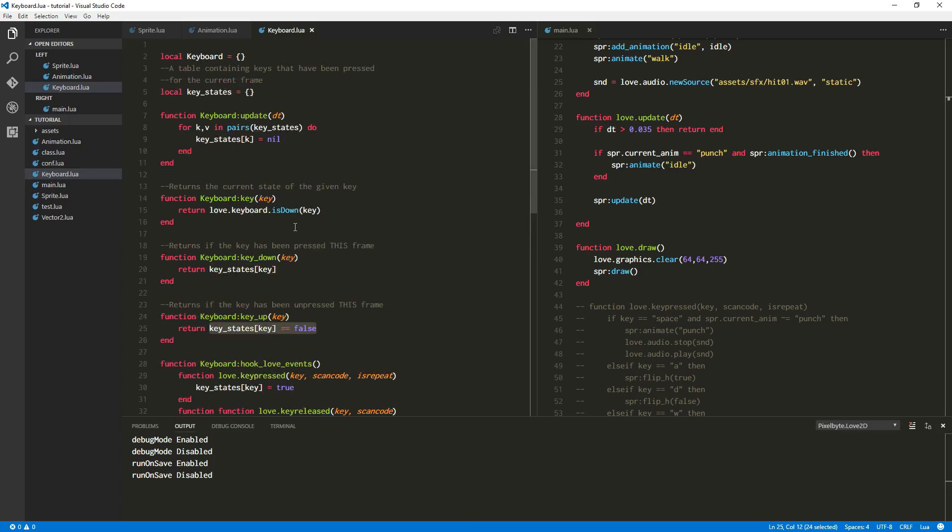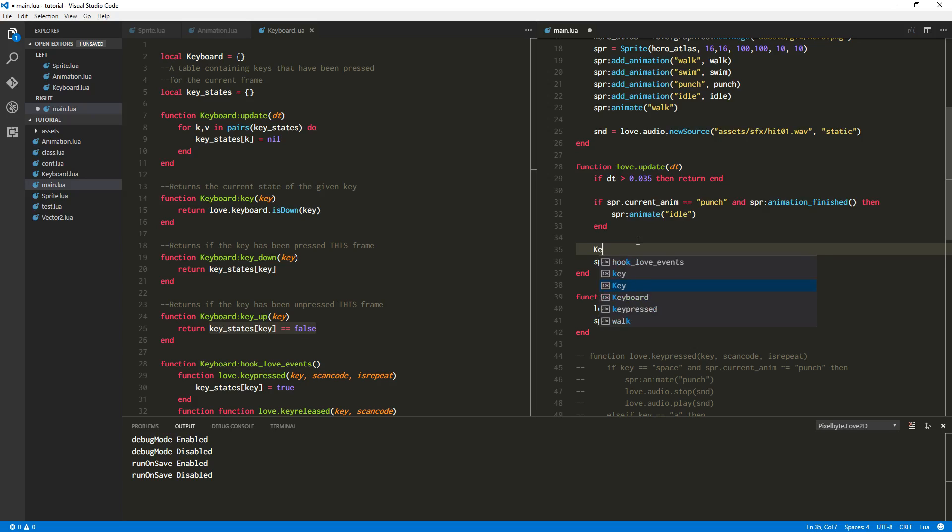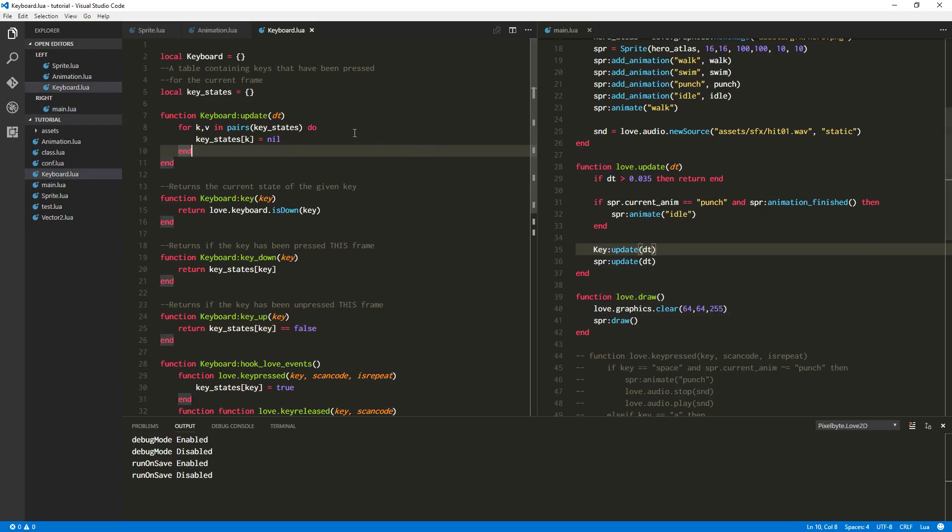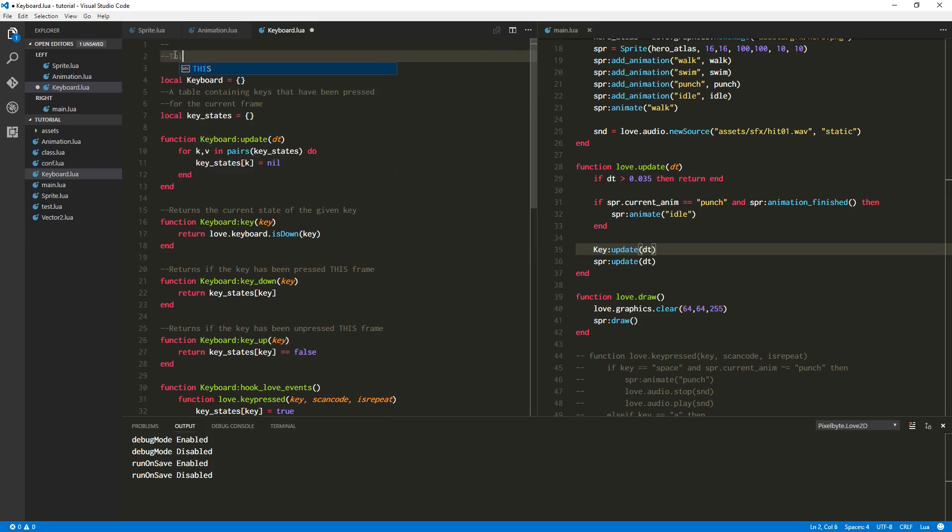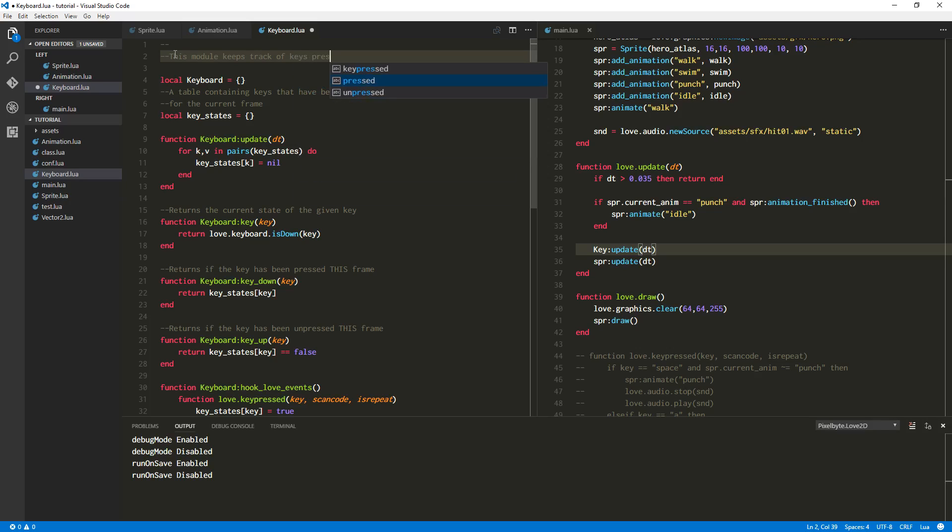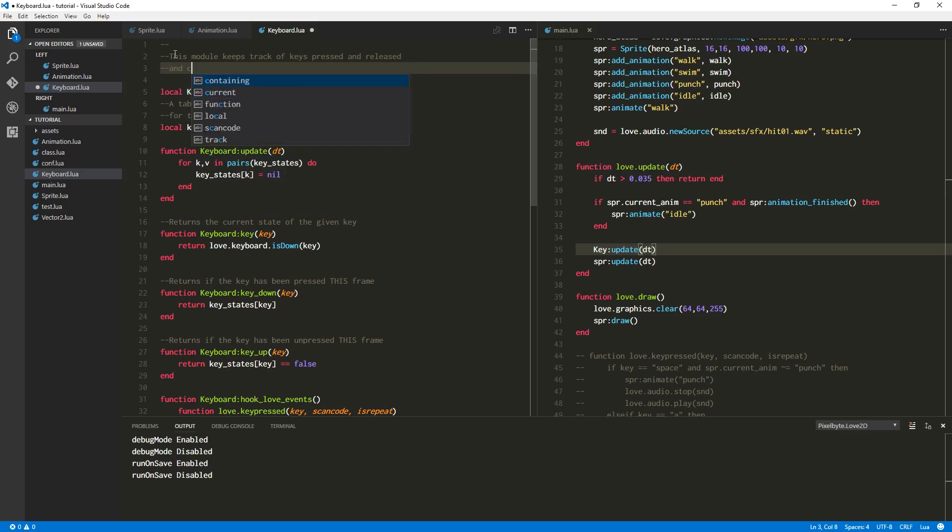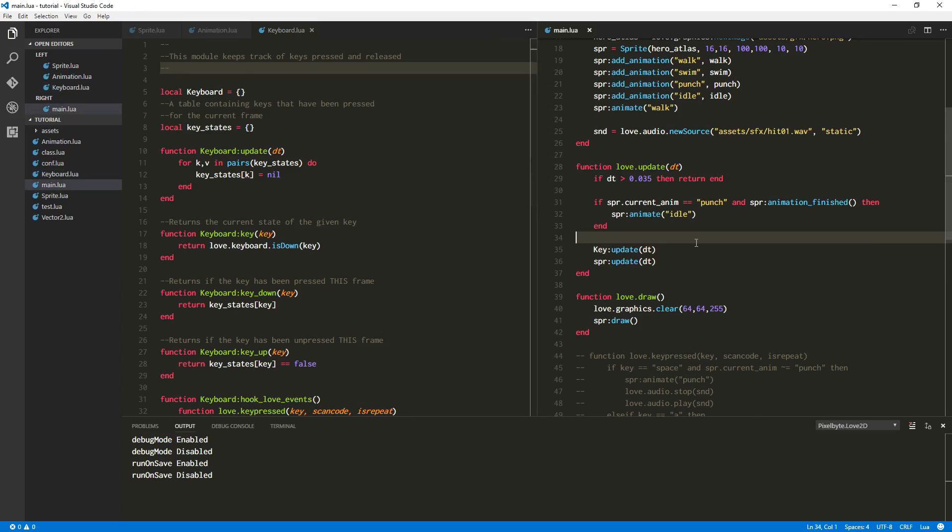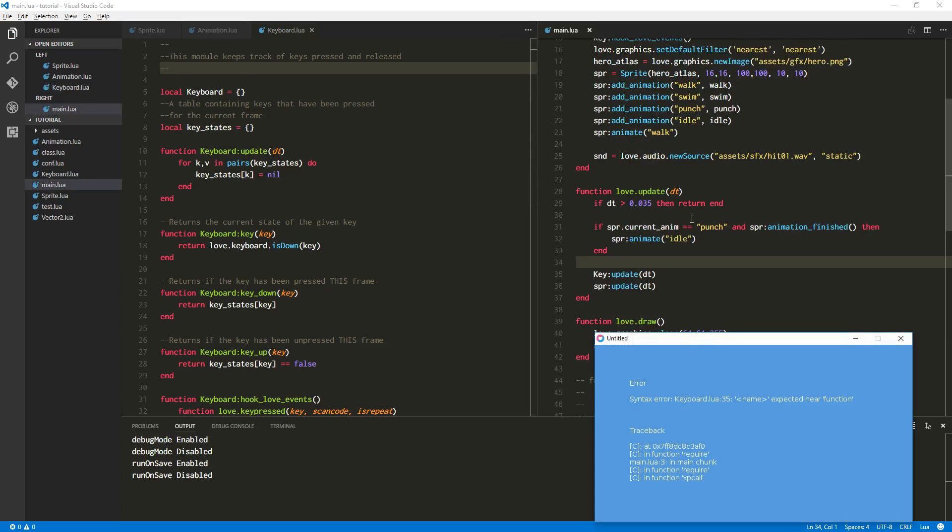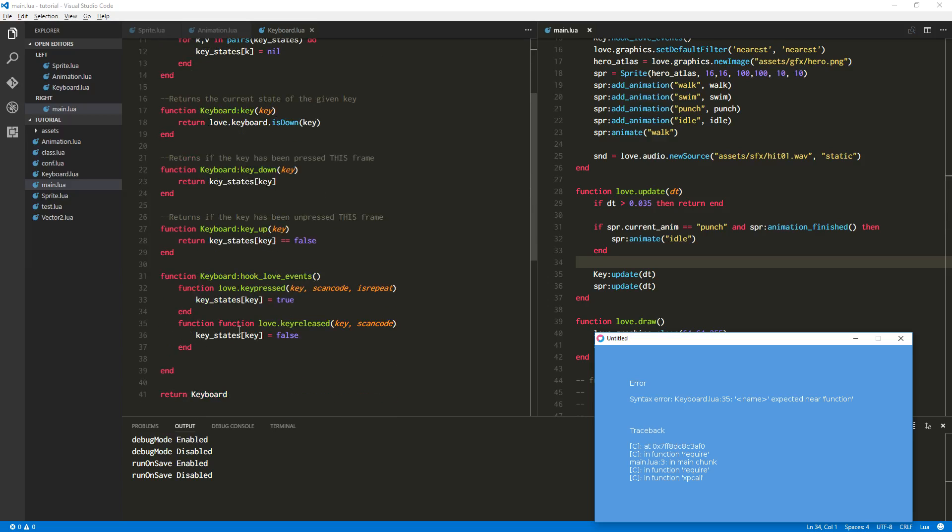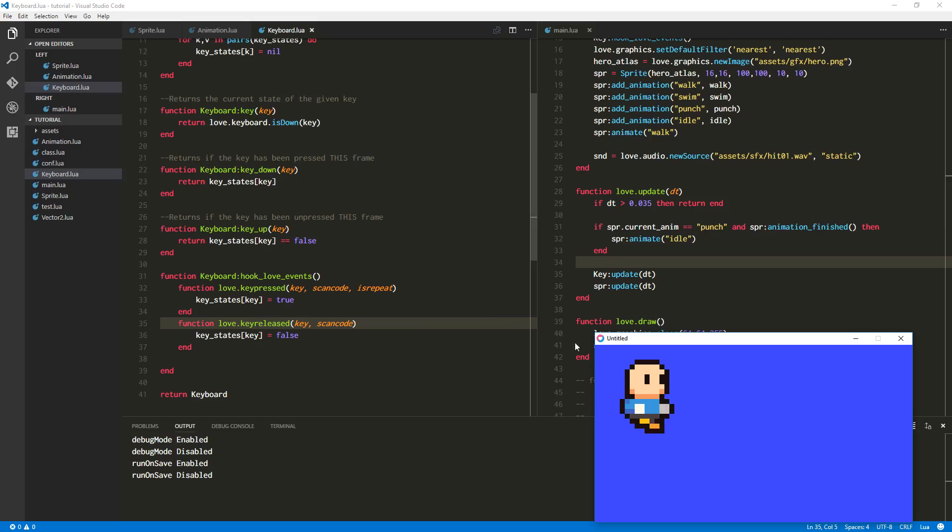And I think we're done because we cleared it here. Yeah. I think we're ready to test this out. Let's go down here and let's go ahead and stick the update function right here for our little key module. And I guess maybe we should add a little blurb of text up here. This module keeps track of keys pressed and released. That's good enough. Okay. Let's run it real quick. Make sure there's no errors. And there are errors. Keyboard 35. Oh, double function. And that should be all the errors. Yep.